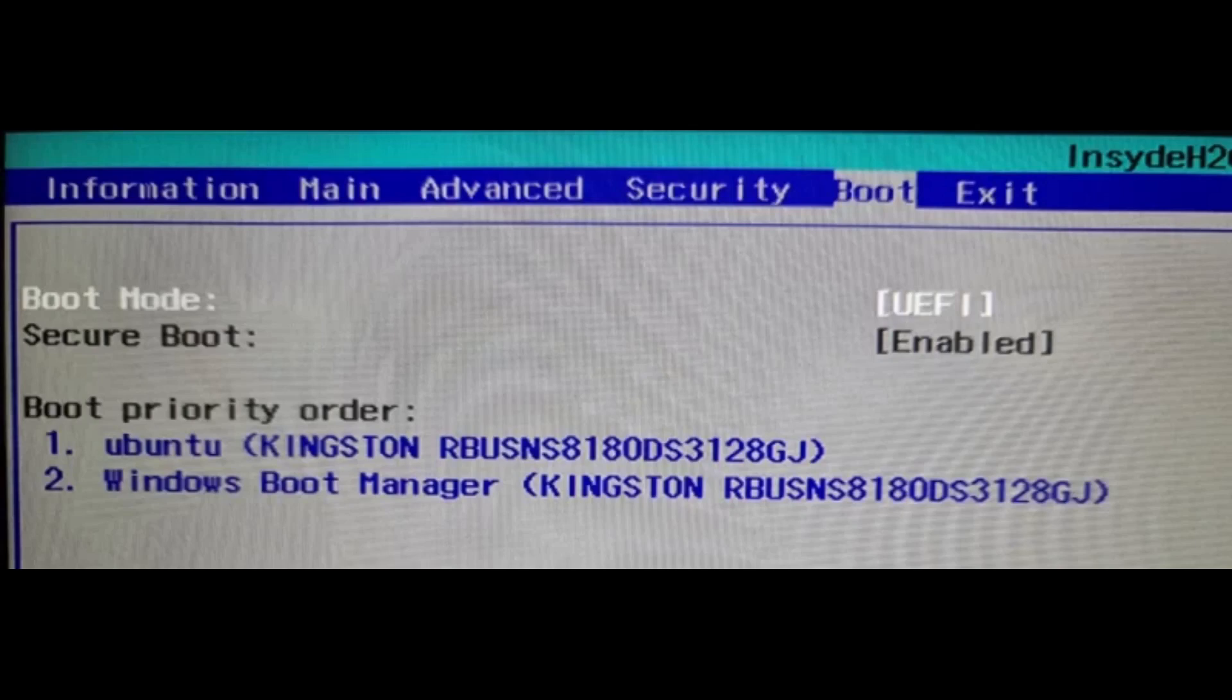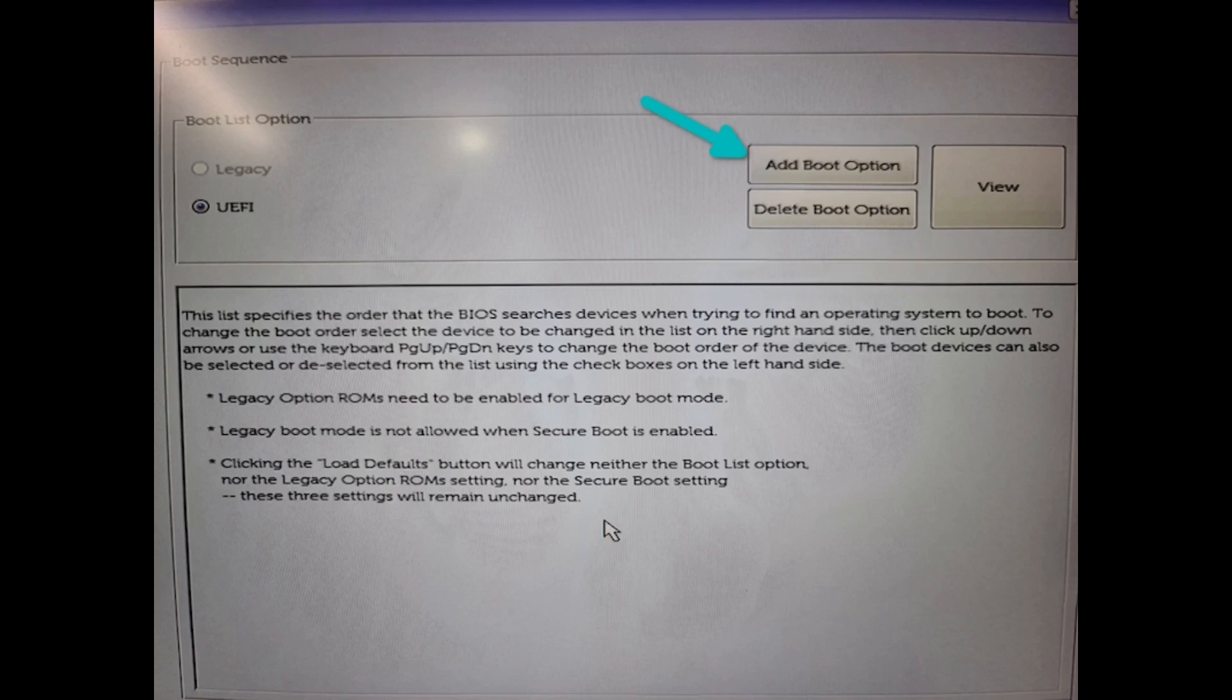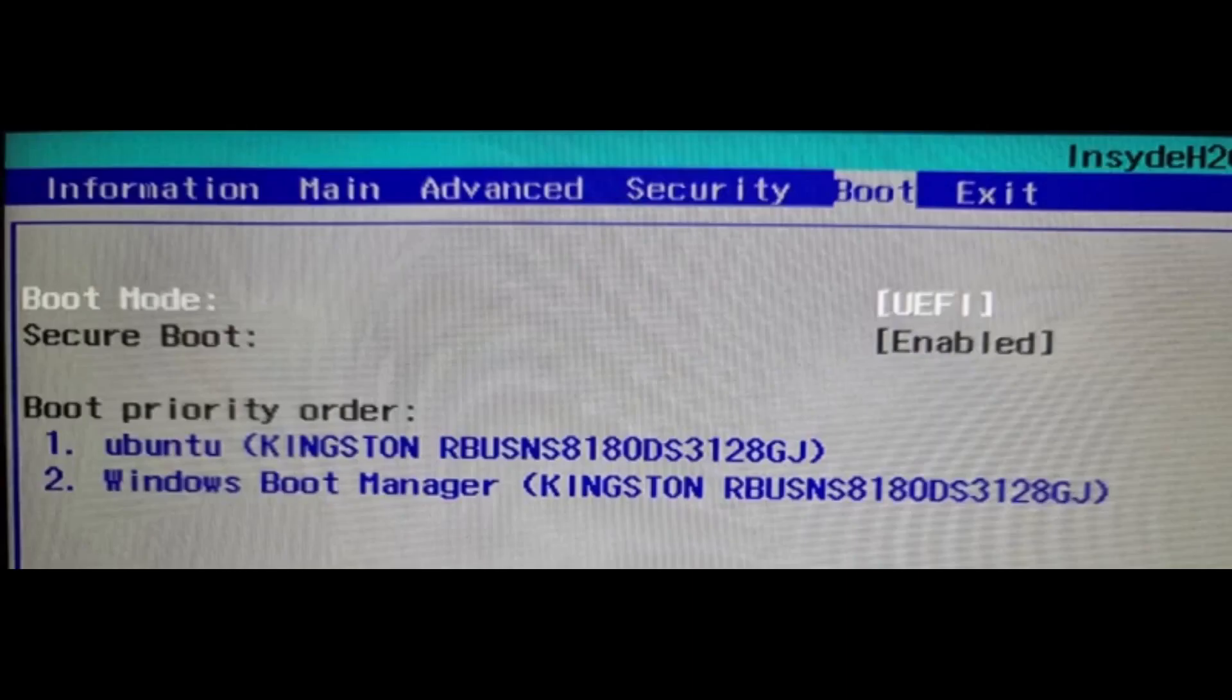When the computer is booting up and shows the manufacturer's logo, quickly press F10, F12 or F2 keys to access the boot menu or settings. Make sure that Ubuntu is above Windows in the boot order.